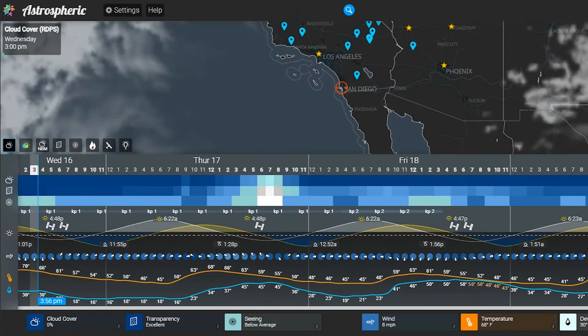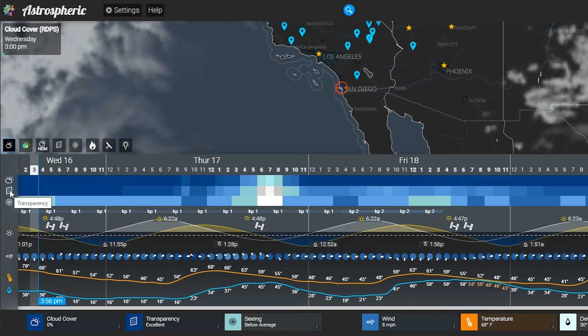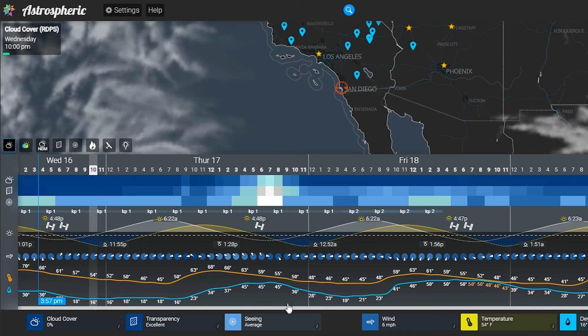Here we are on Astropheric.com. Astropheric is an app I highly recommend you download because it has so much information and is very helpful. The website has the same information as the app. You can see I have it logged in on the location of San Diego. Down below in the blue, you can see the quality of the conditions — the darker the blue, the better. For tonight, the cloud cover is excellent, the transparency is excellent as well. And the seeing, at least based at this time, is average.